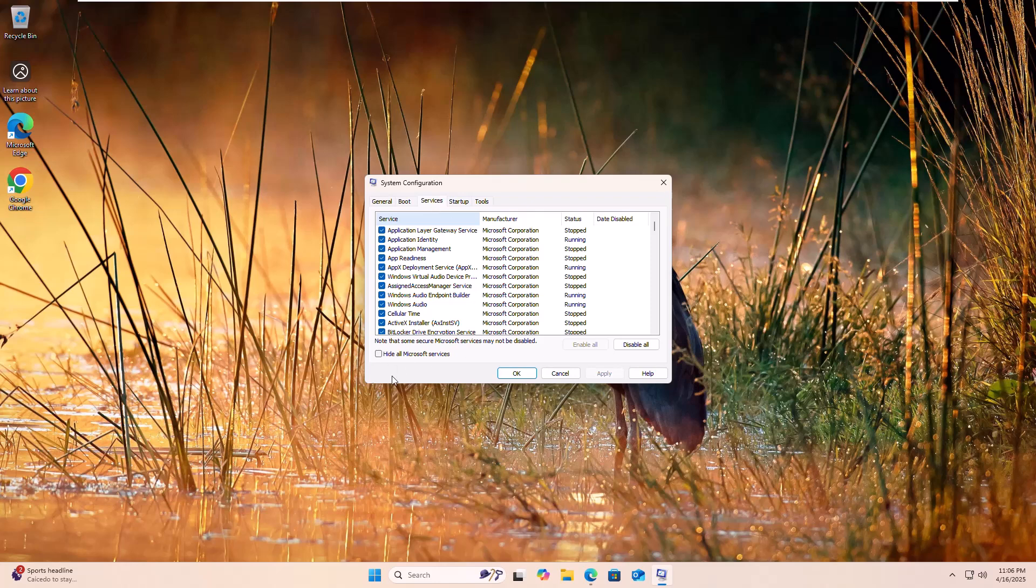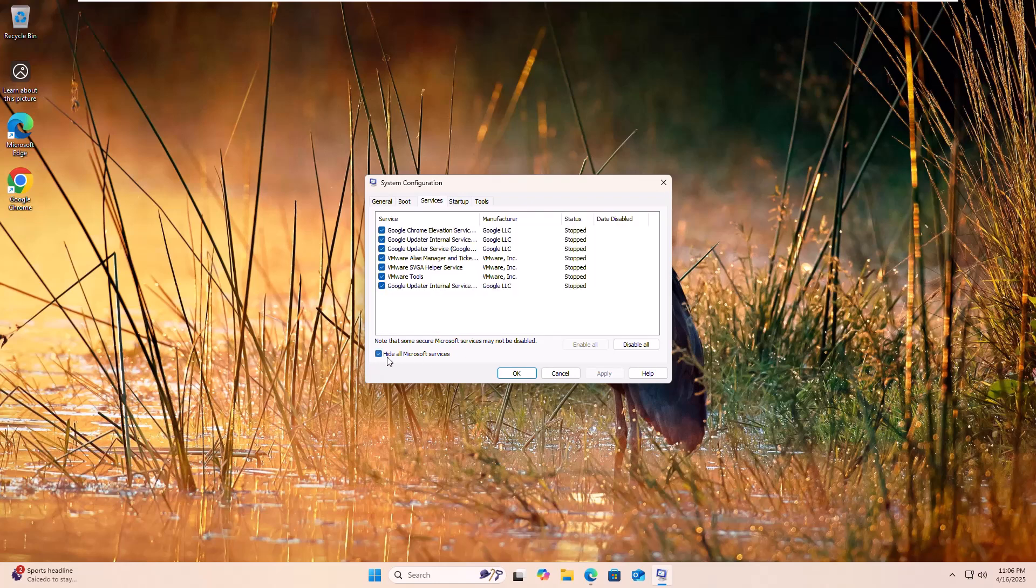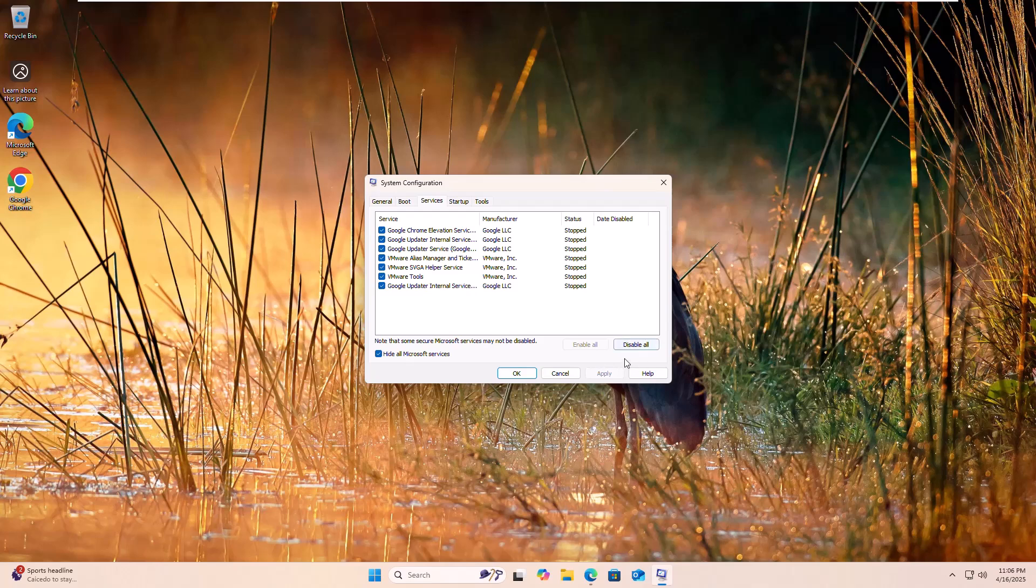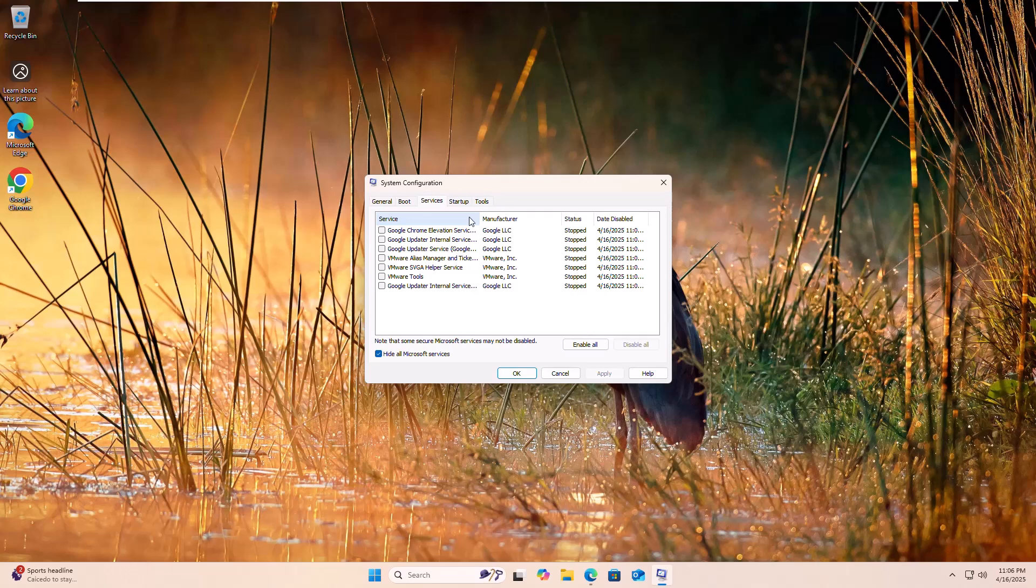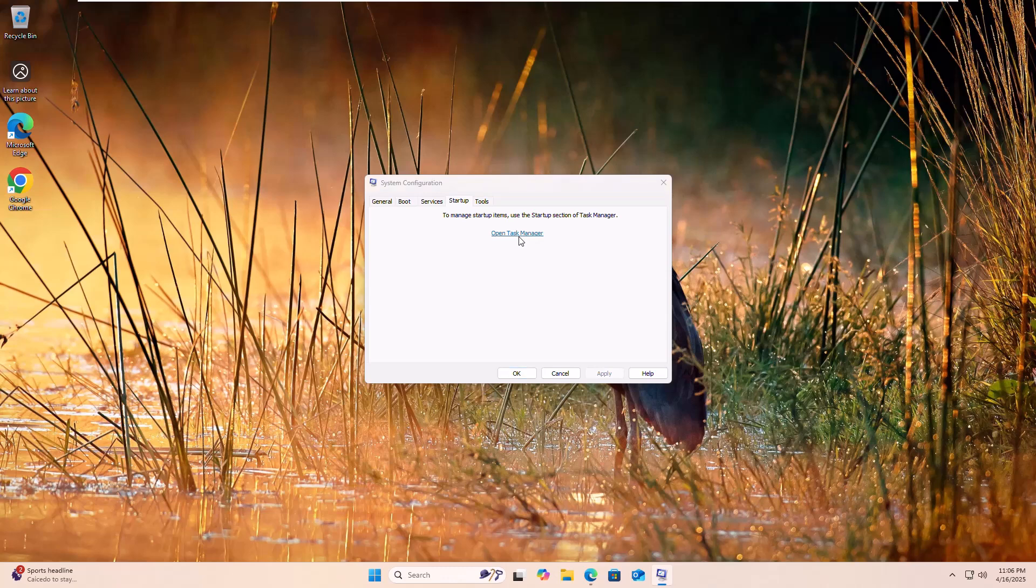Check the box to hide all Microsoft services. Click on disable all. Then click apply. Next, click on the startup tab and select open task manager.